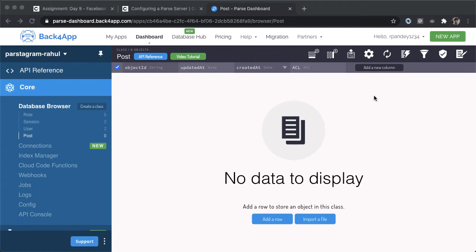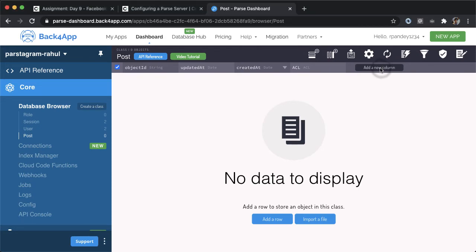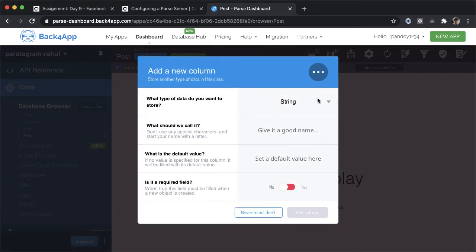Let's add those three columns. Tap on this button, add a new column.